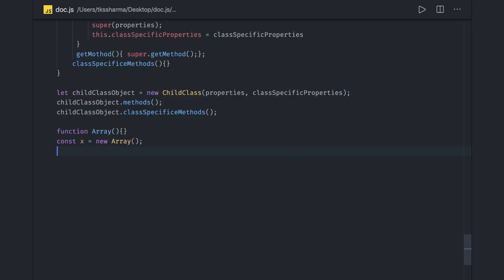That's pretty much about inheritance. You can read more about it because there may be questions about static methods, how to keep private variables inside a class, public variables, how the constructor function is called, what the context of 'this' will be in that case, and the difference between prototypal-based inheritance and class-based inheritance.